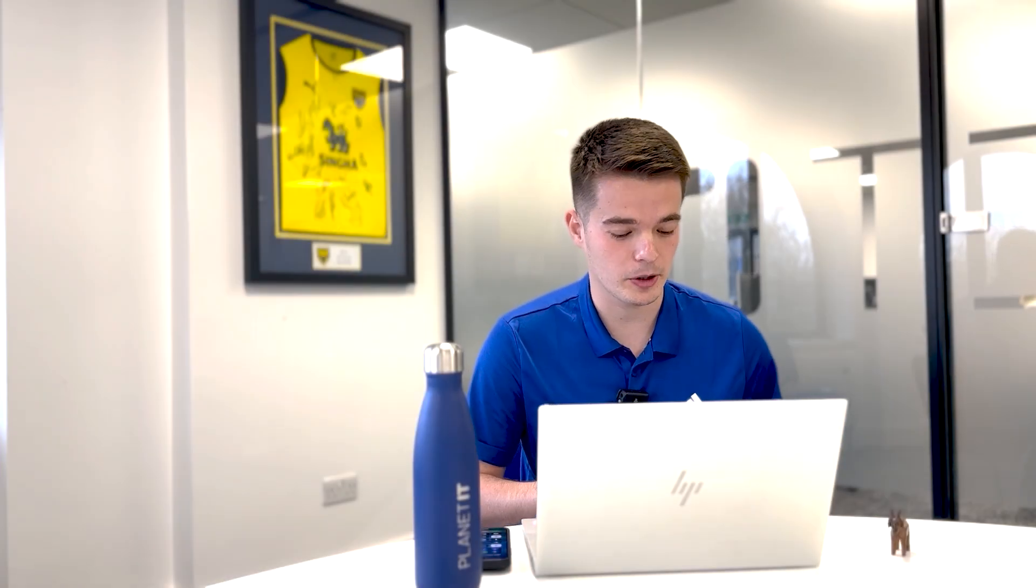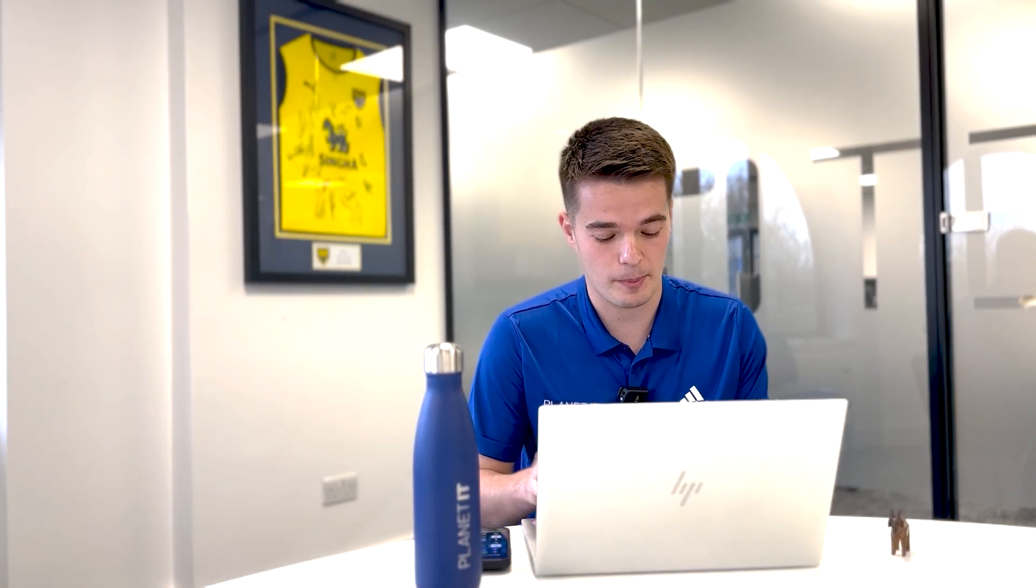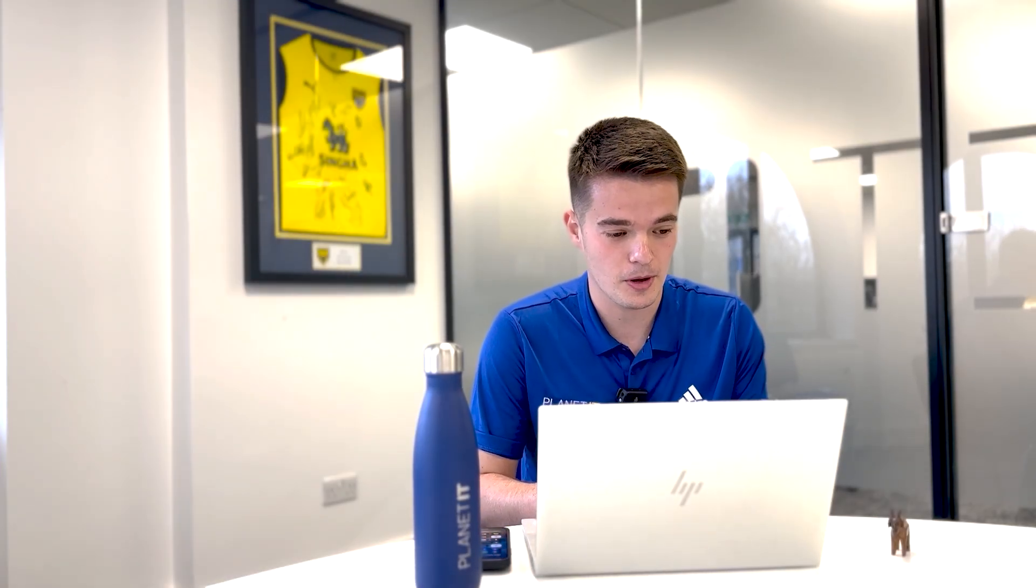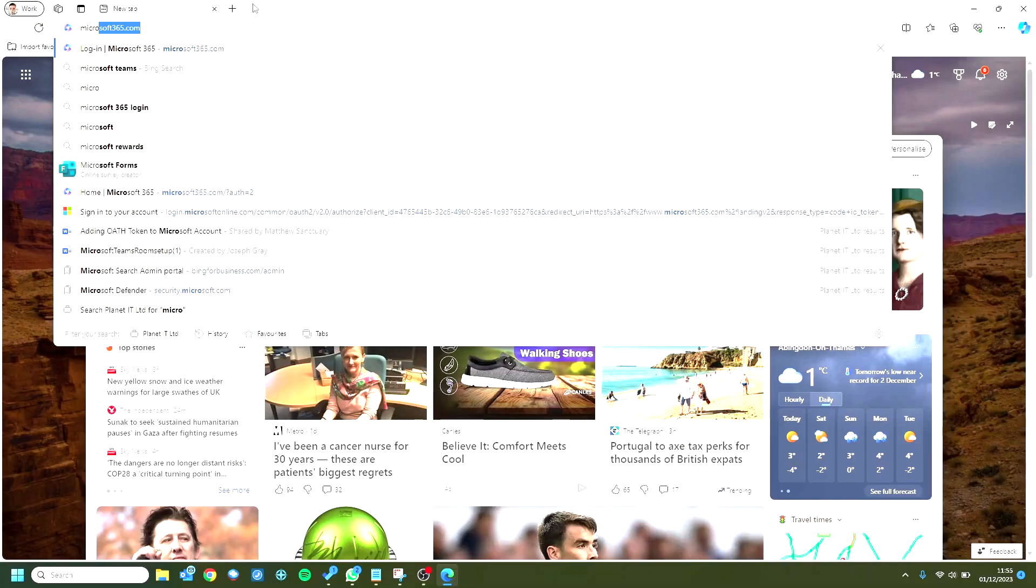Right, so we head over to our laptop. What we're going to do is go onto your chosen web browser and go to Microsoft 365.com. Once we're there, if we can get logged in with your normal work email address, then hopefully you'll be greeted with your normal page.